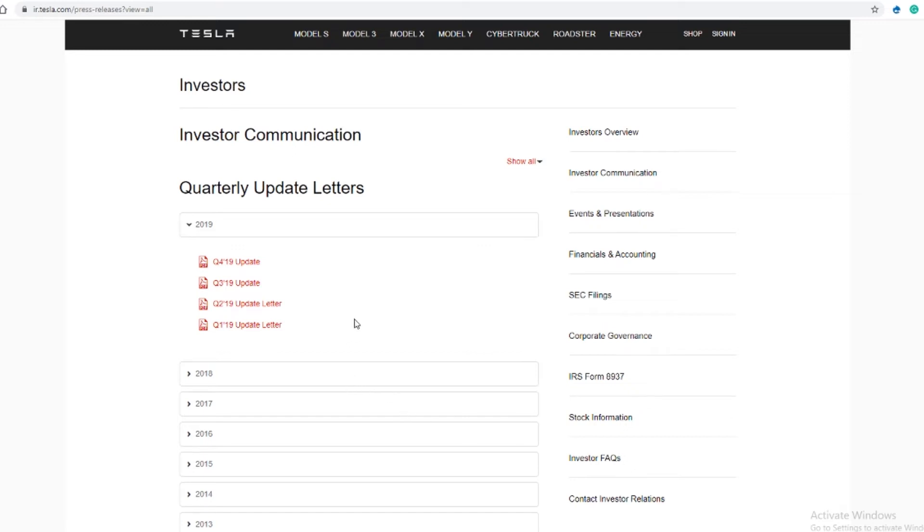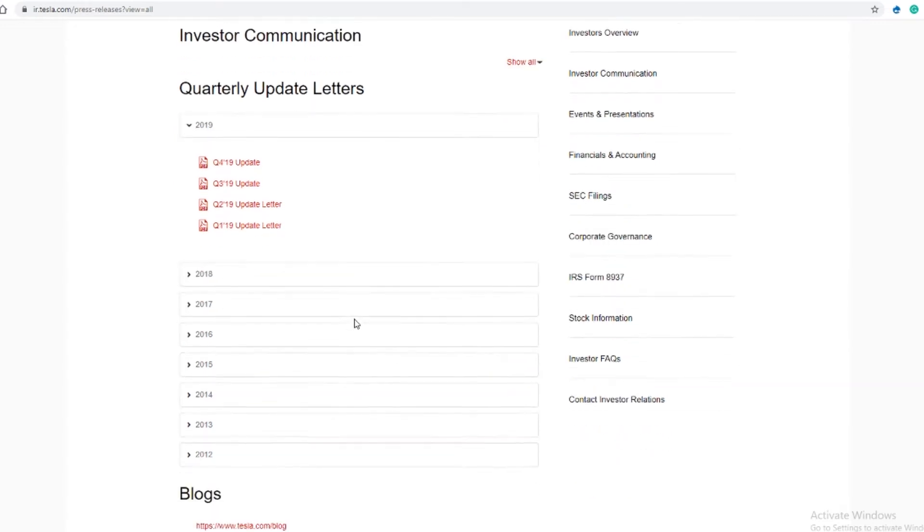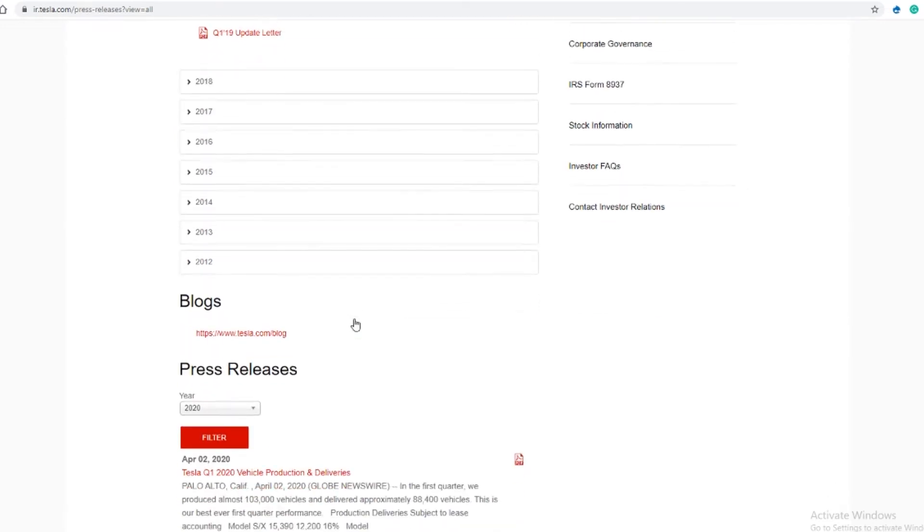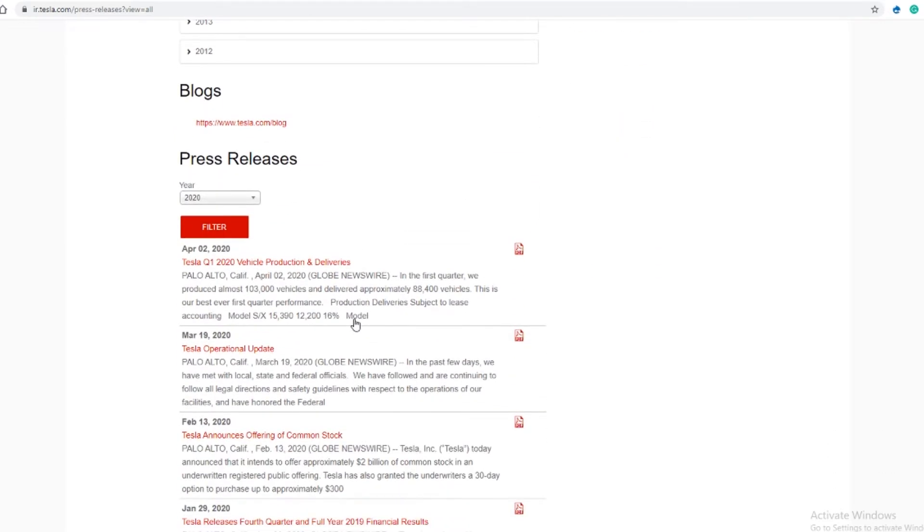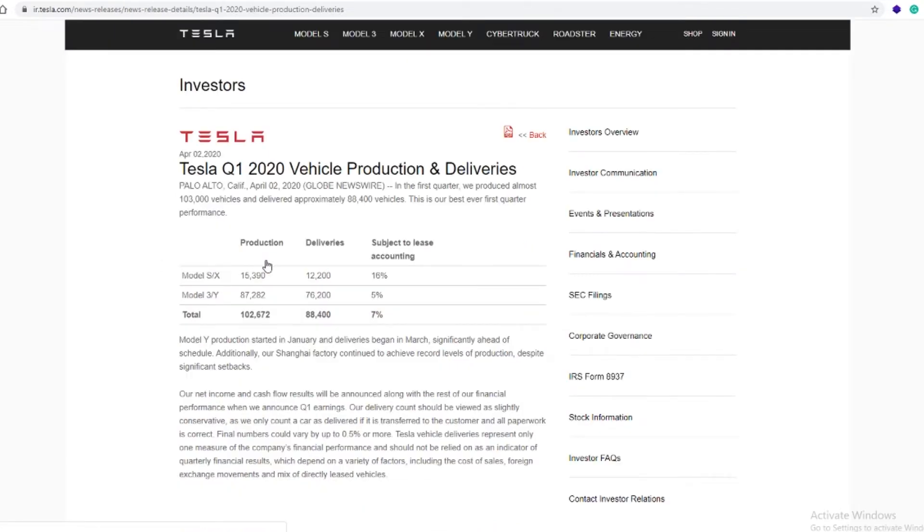Good day and good night, whichever time you're watching this video. Tesla has just beaten delivery expectations for the first quarter of 2020.